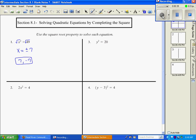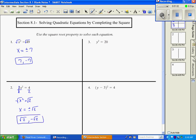Number two: first thing we want to do is get x by itself, so we divide both sides by 2, giving us x squared equals 2. To undo the square, we take the square root of both sides, so x equals plus or minus the square root of 2. The solutions are square root of 2 and negative square root of 2.